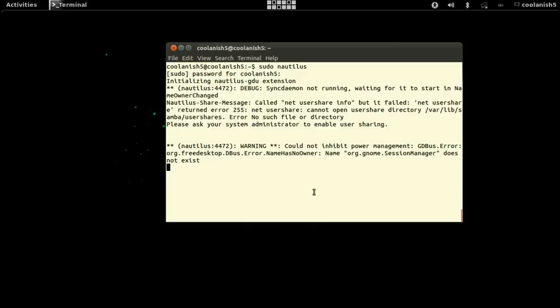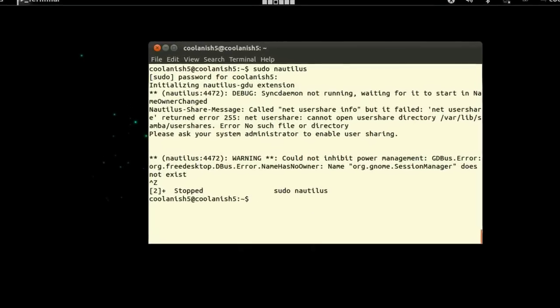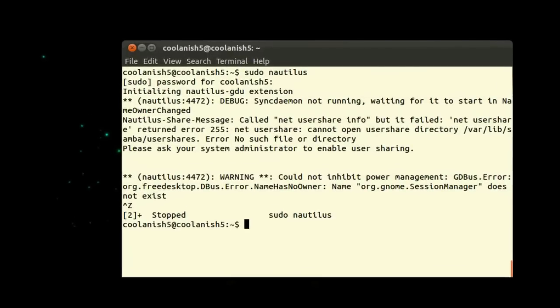So now let's update the GRUB folder by typing in sudo update-grub and then hit enter.